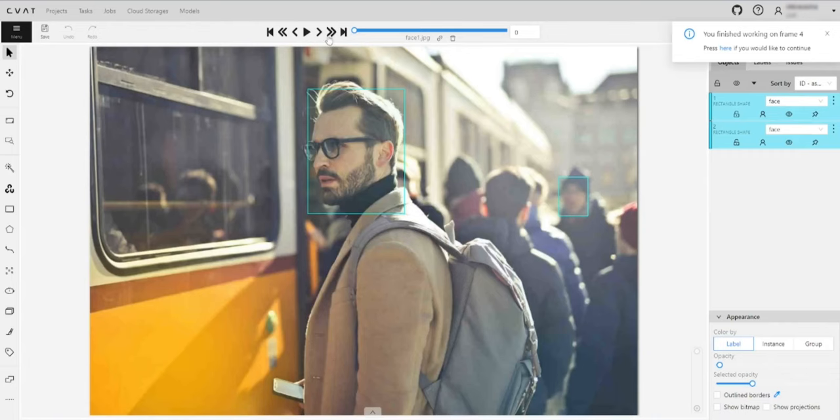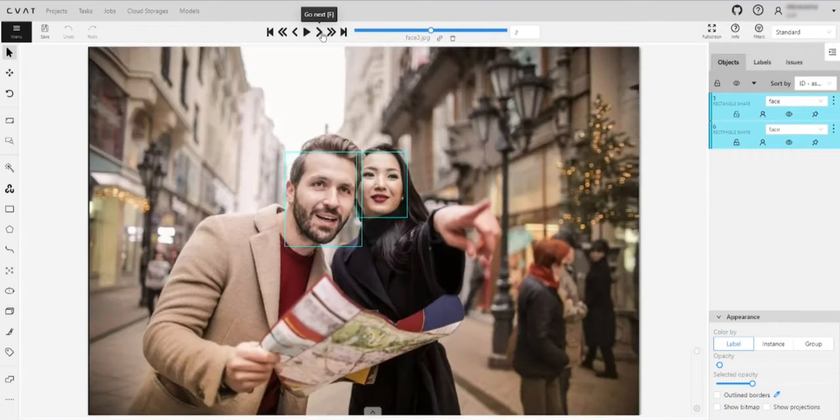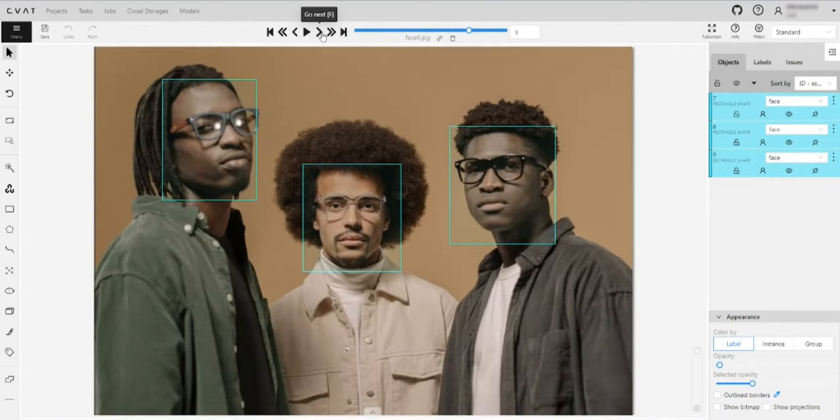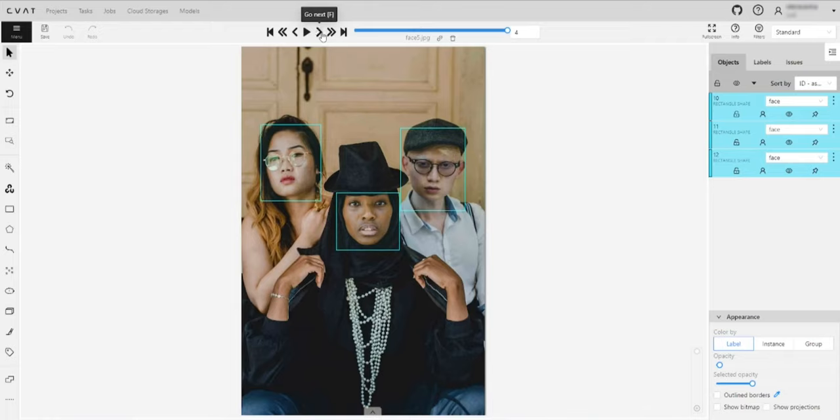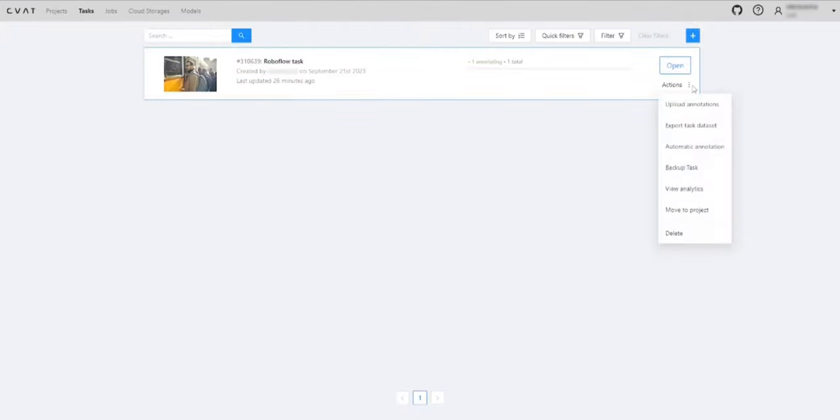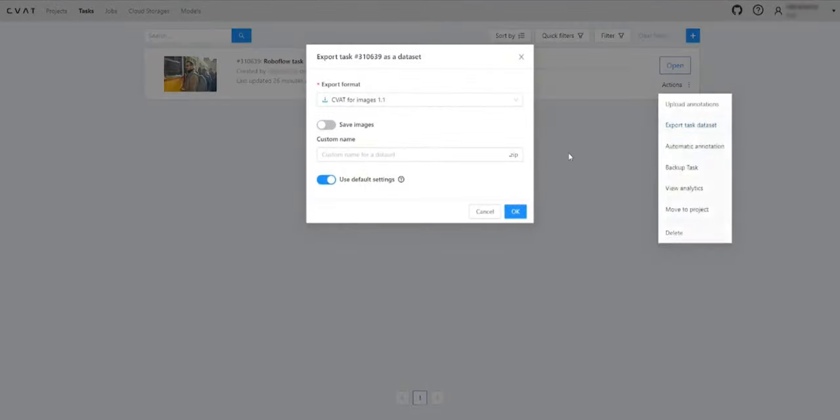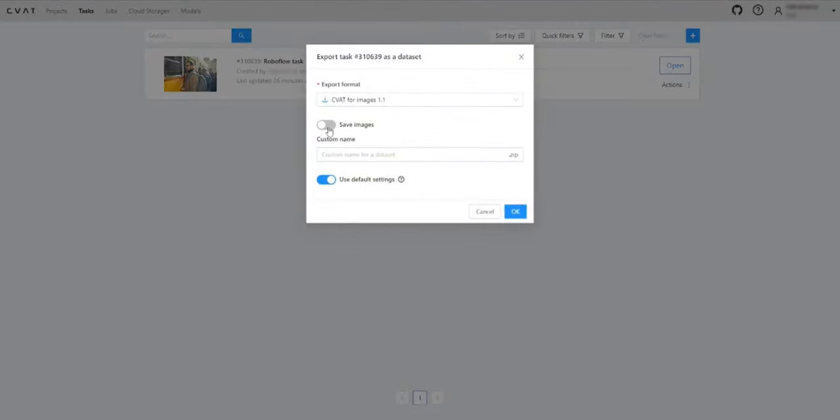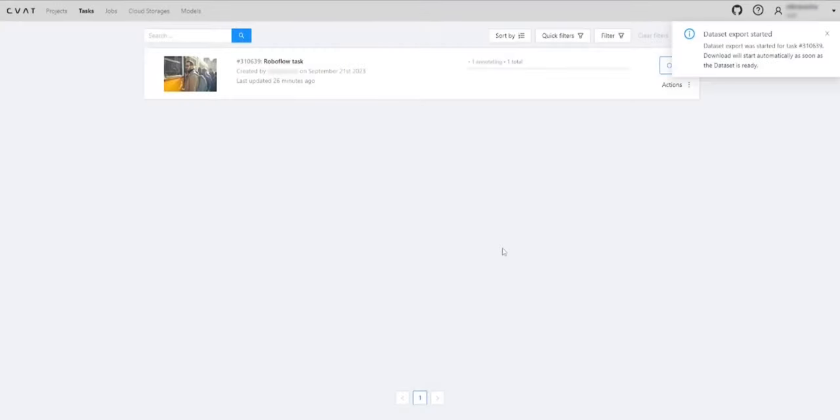Check the results. You can now export the annotated data in any of the available formats. For the purpose of this video, we'll choose the CVAT for images format.